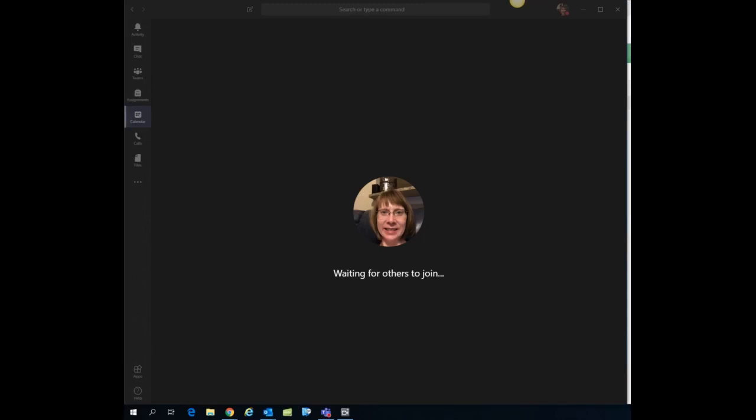Now once you're in your Teams meeting, if you want to record that meeting either just so you have a copy of what took place or if you need to post it because you know that some students won't be able to attend the meeting when you're having it and you want them to have access to it,